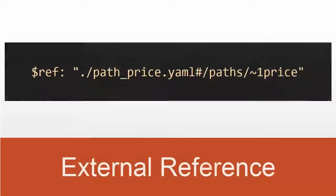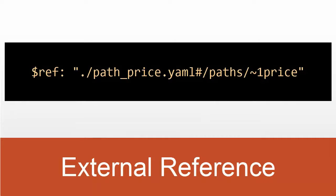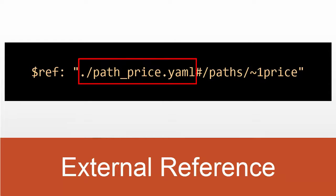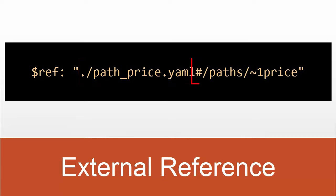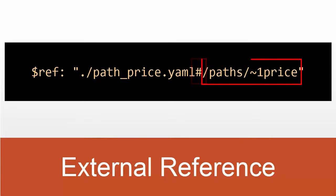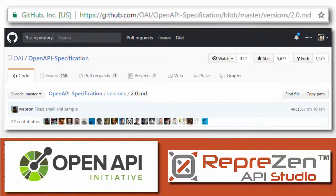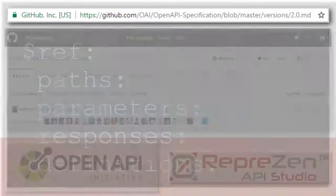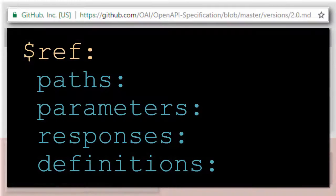An external reference points to an element in a different file, addressed by a relative URI, and may contain a pound fragment delimiter, followed by the path to the referenced element.